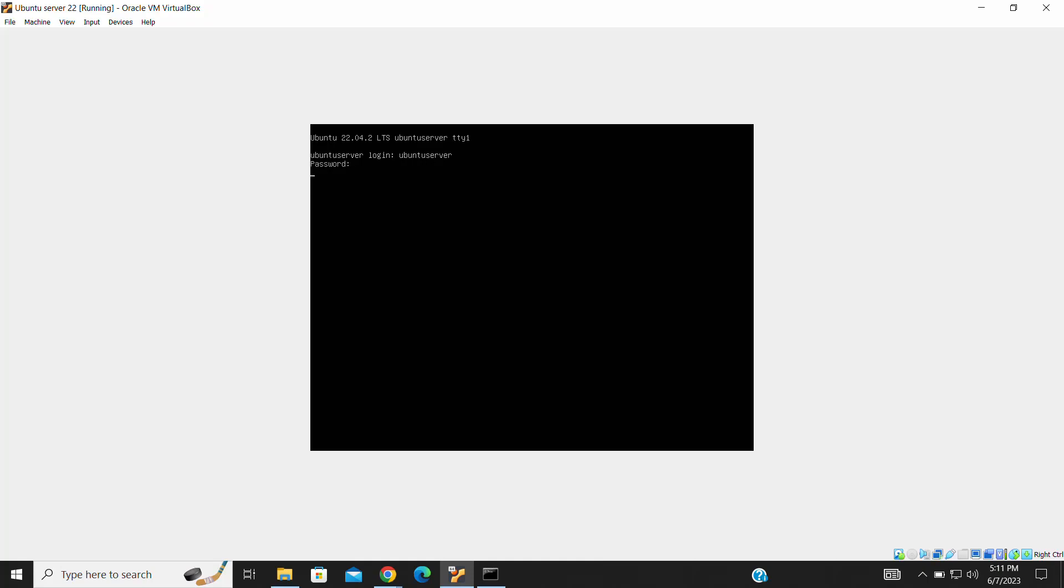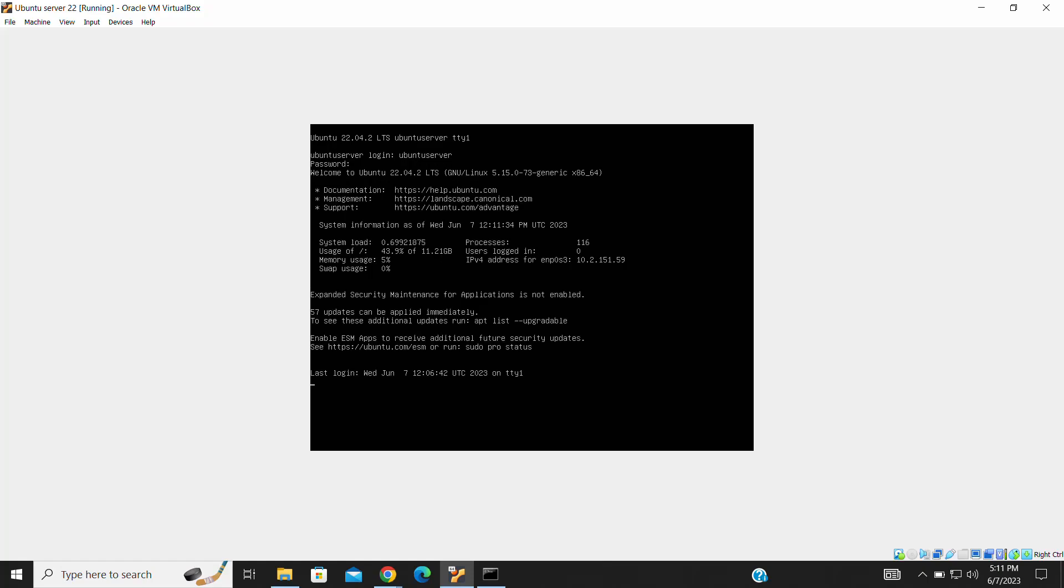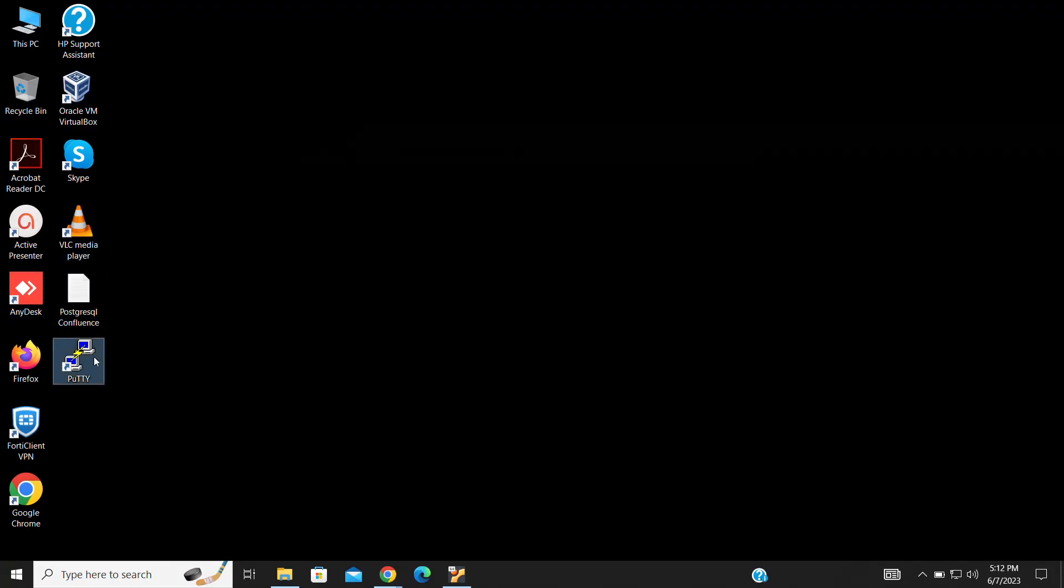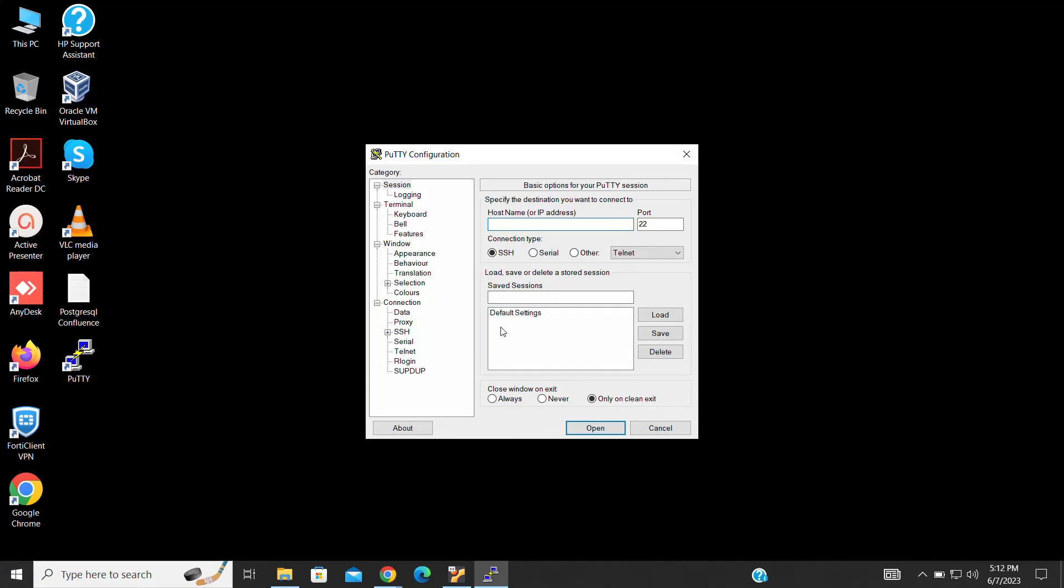Here's how to proceed. To connect via PuTTY, you need to know the IP address of your Ubuntu Server. If you're unsure about the IP address, you can find it by logging into the Ubuntu Server or checking your router's configuration.